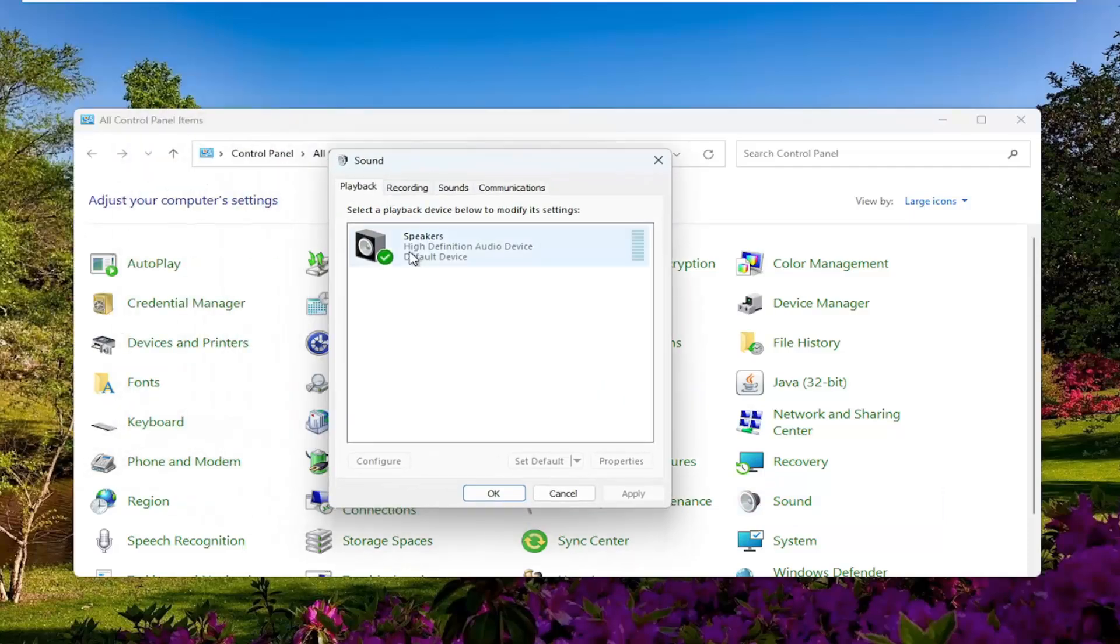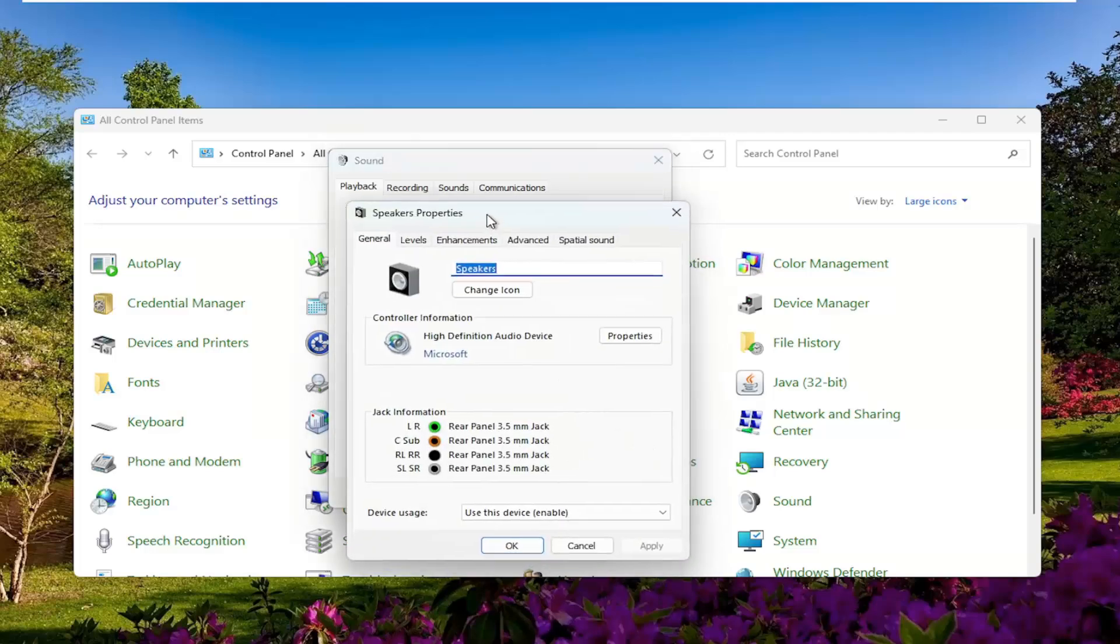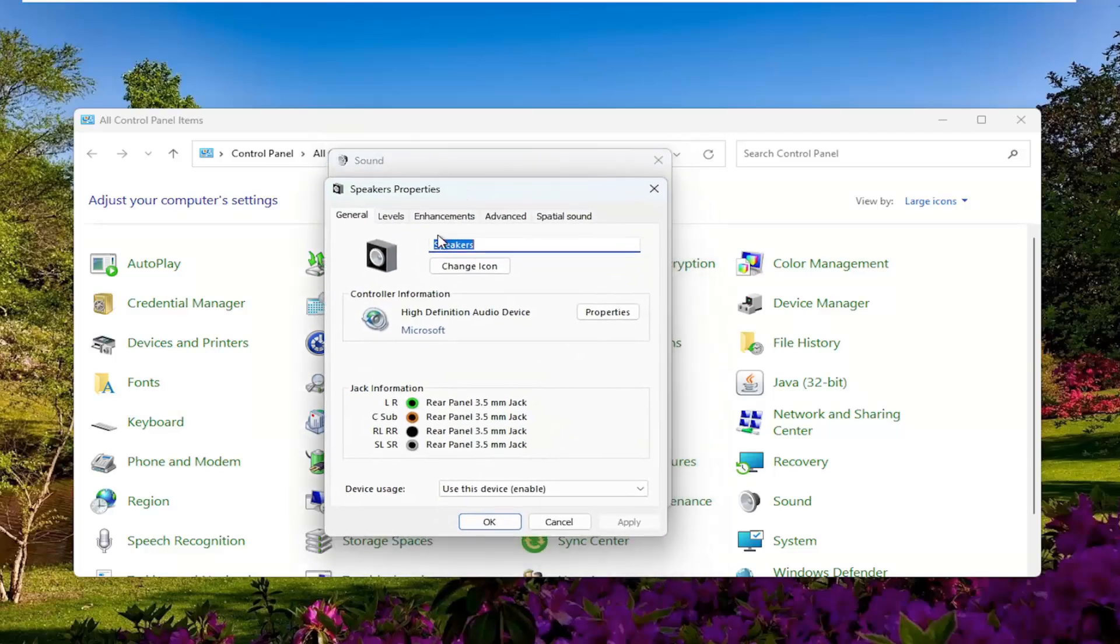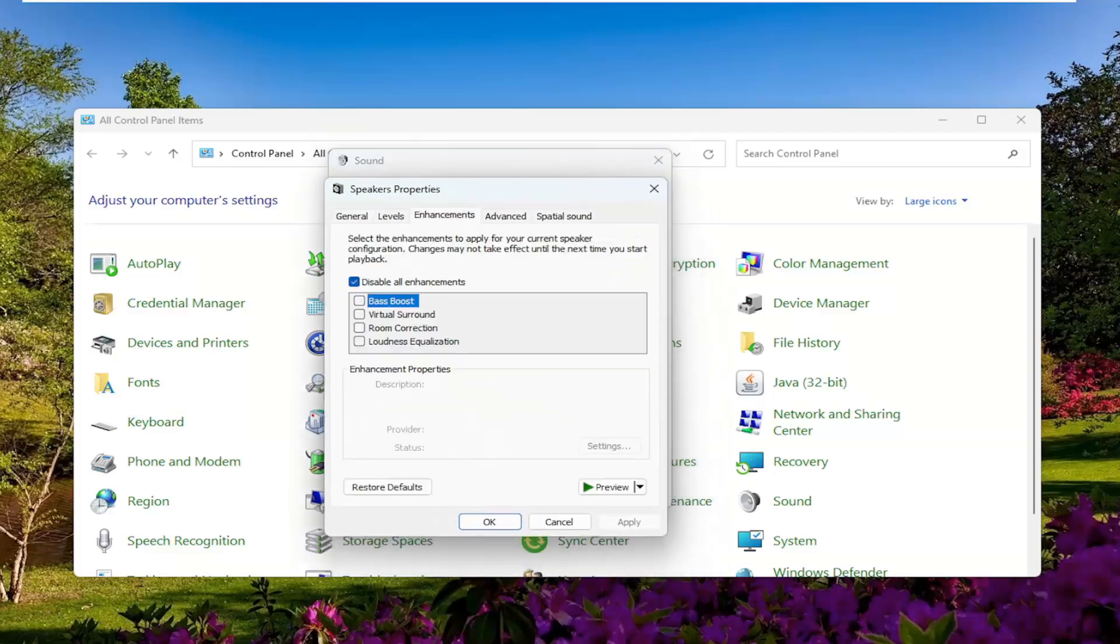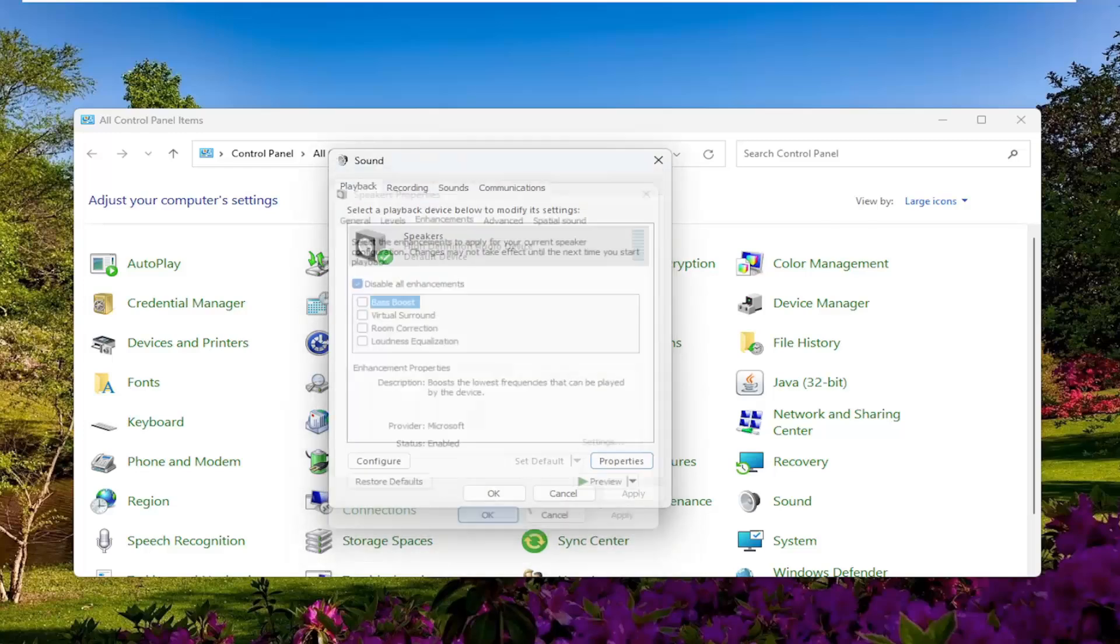Underneath Playback, select your speaker device and select where it says Properties. Select the Enhancements tab. Where it says Disable All Enhancements, you want to see that there's a little checkbox in there. Go ahead and make sure that is the option that's selected, then Apply and OK.